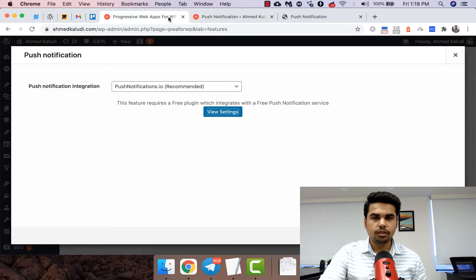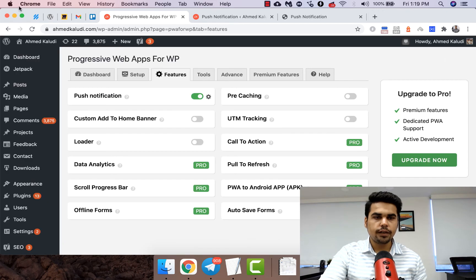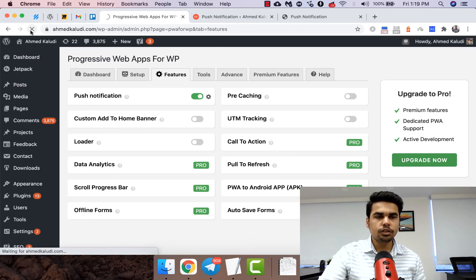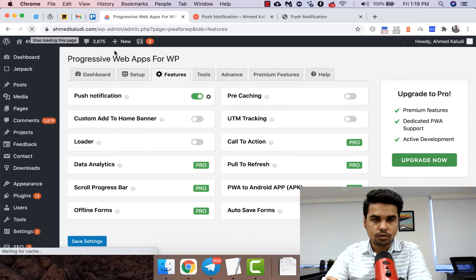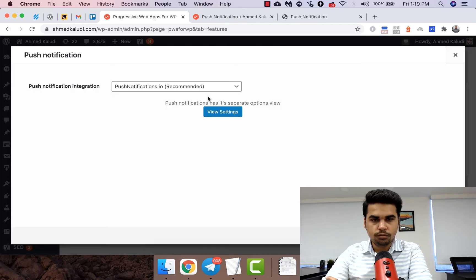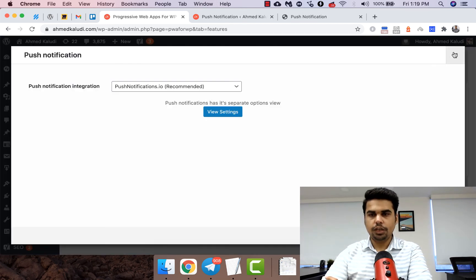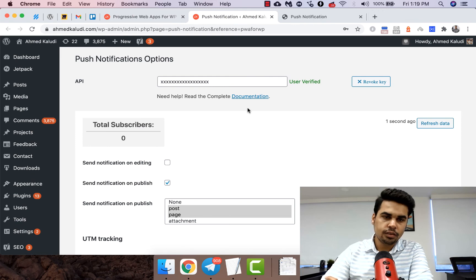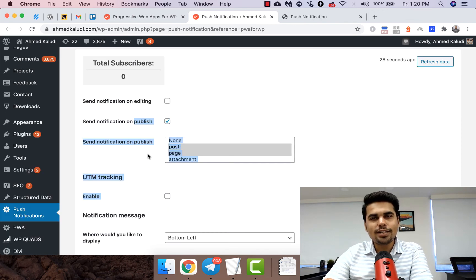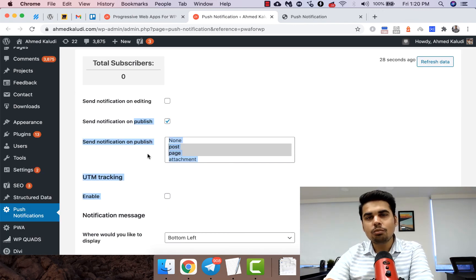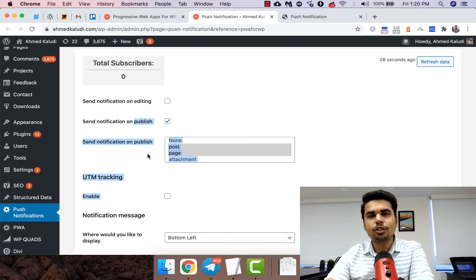We just need to save the changes and just reload. There you go. So that's how you do it, guys. If you want some more important information like this, just let me know in the comments and I would be happy to help you. Thank you.